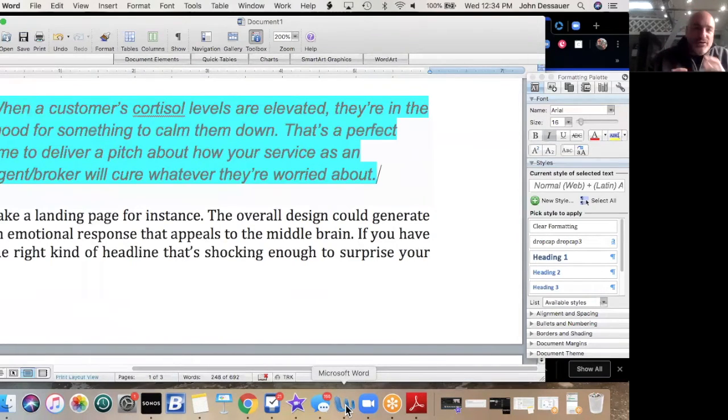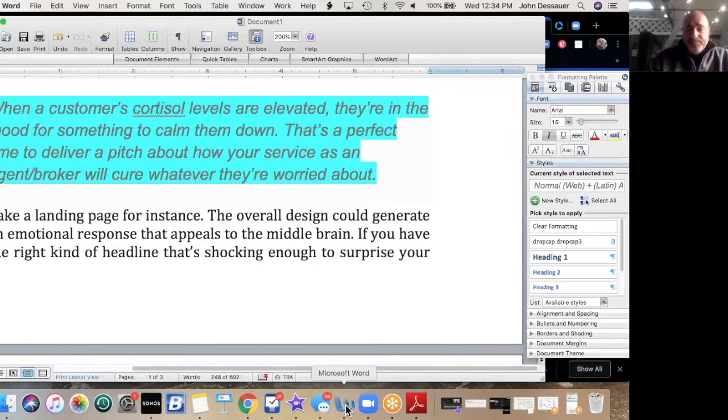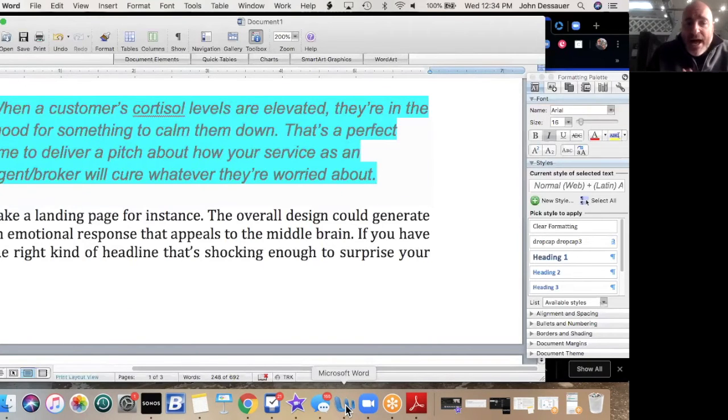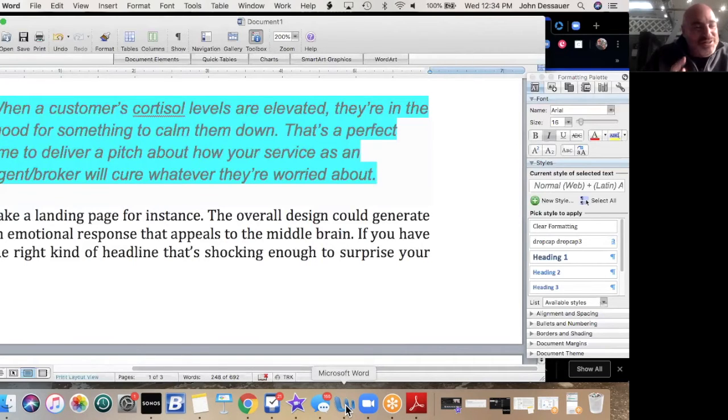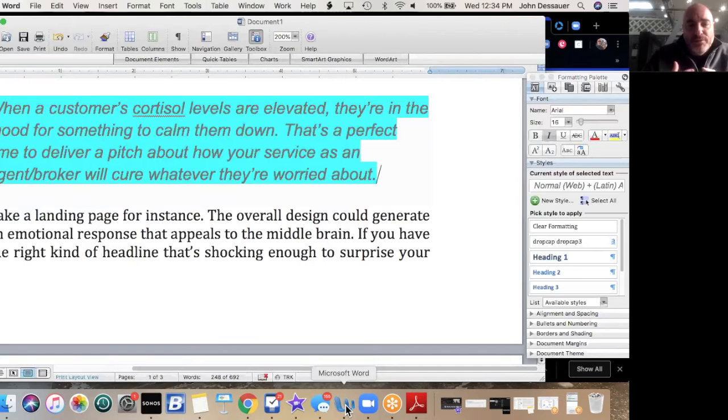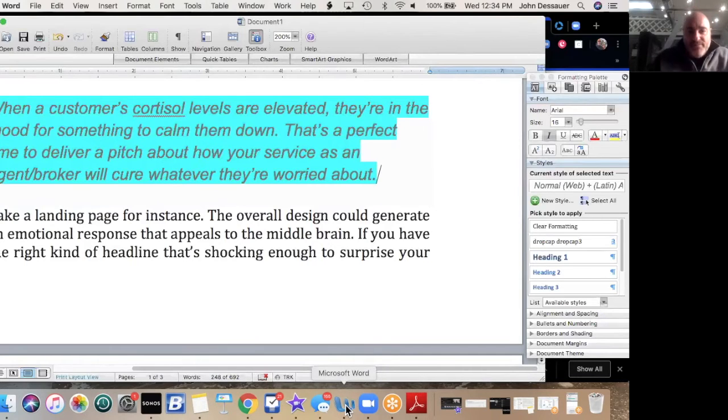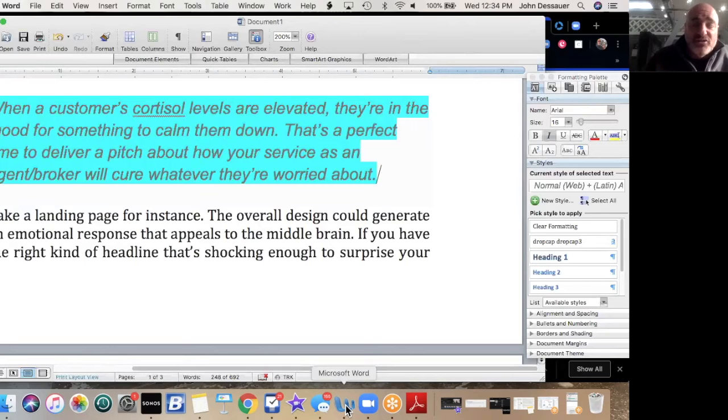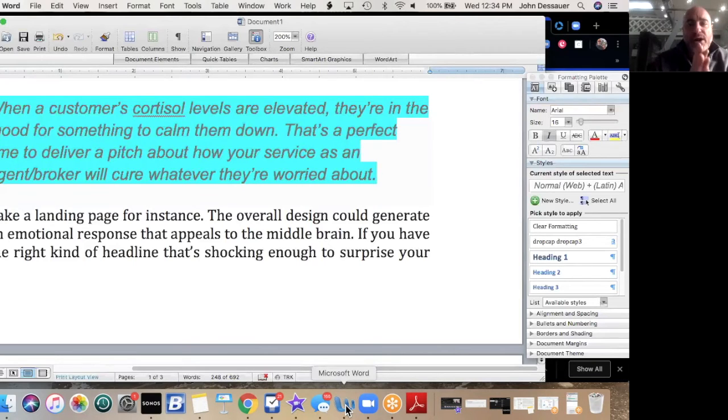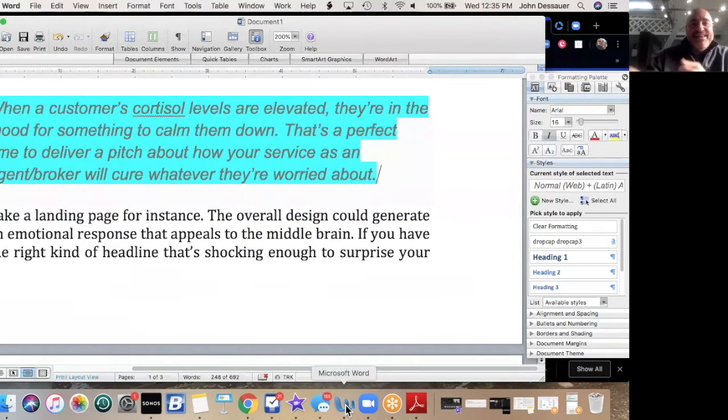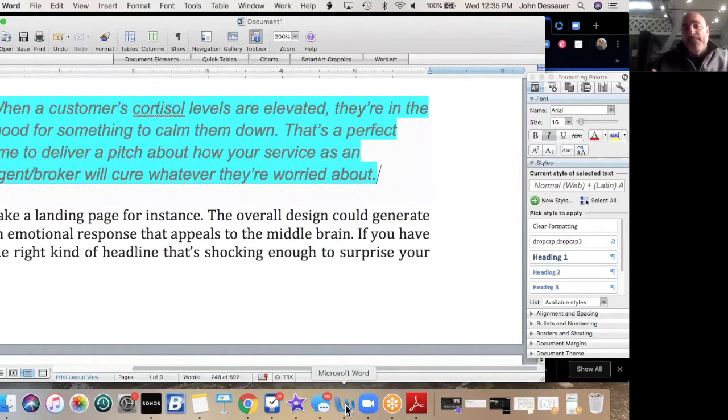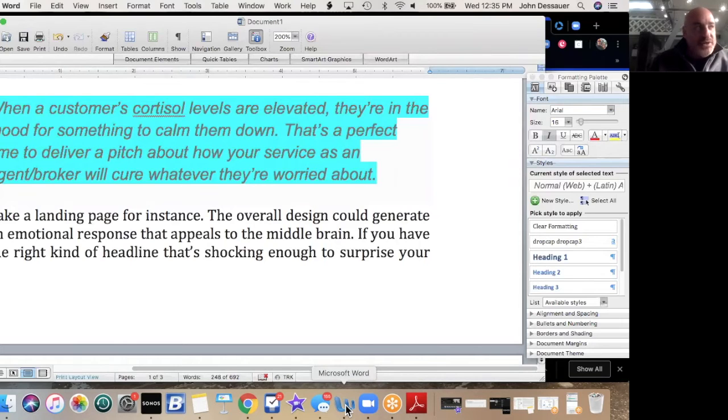Really quick here, and I'll get off this science lesson: cortisol and the stress response have been known to have deleterious effects on the immune system—that can't be good, by the way. High levels of perceived stress and increases in cortisol have been found to lengthen the wound healing time in healthy male adults. So as there's more stress, there is more cortisol release. When a customer's cortisol levels are elevated, they're in the perfect mood for something to calm them down. That's a perfect time to deliver a pitch about what your service is as an agent or broker and how your service is going to cure whatever they're worried about.